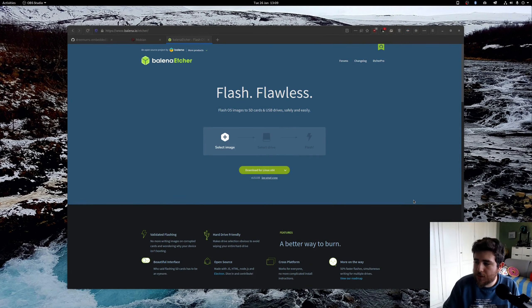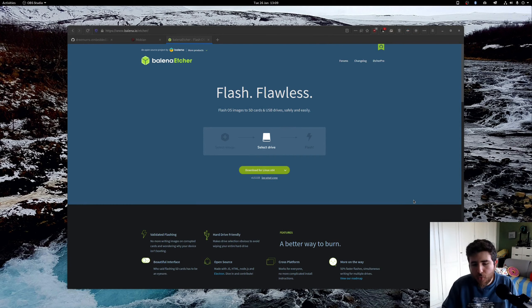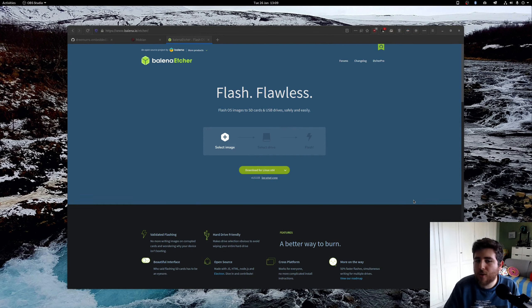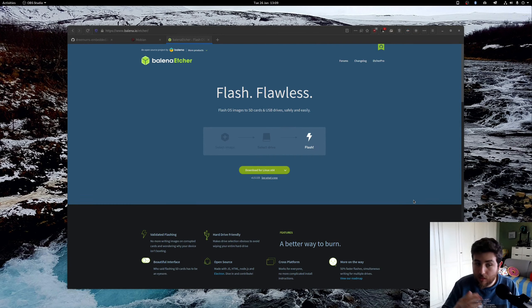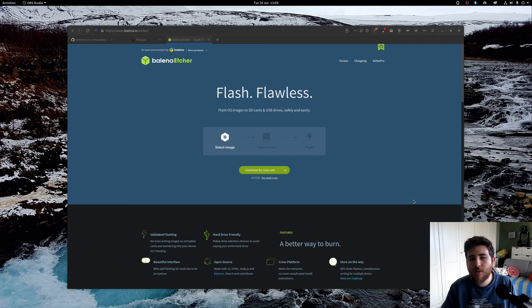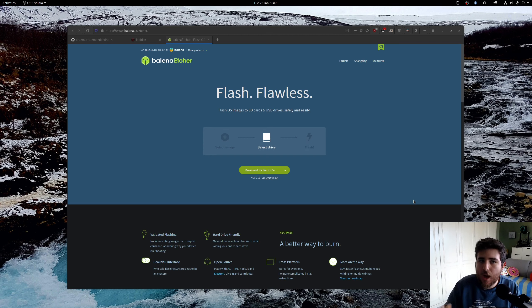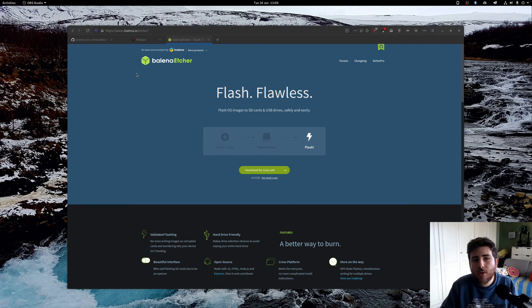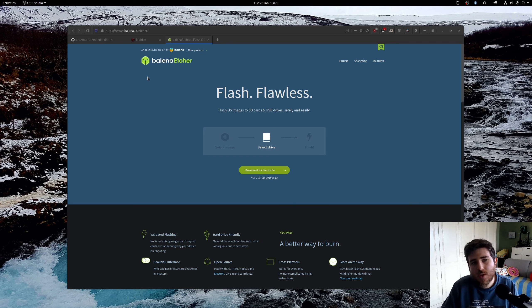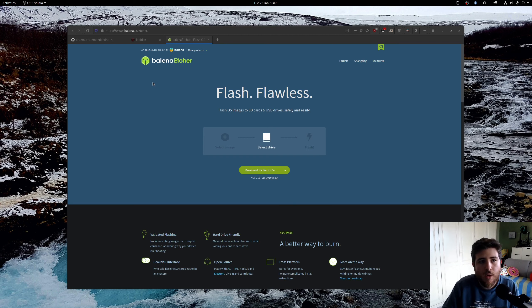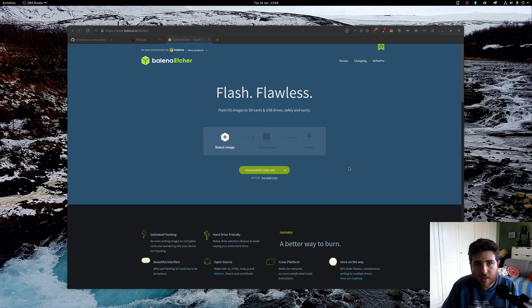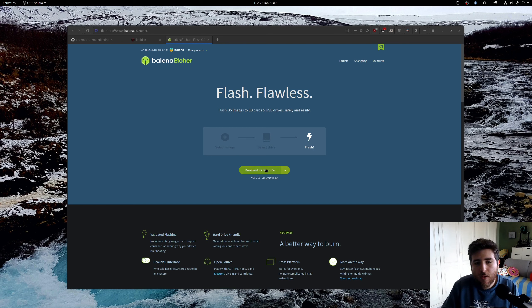Now you need a piece of software to flash the actual SD card. There are many ways to do this on Linux in particular, but today I'm going to show you the very easiest option. You're going to download this software, it's open source, it's called Balena Etcher. So it's balena.io/etcher. I will leave a link in the description. And you just download it.